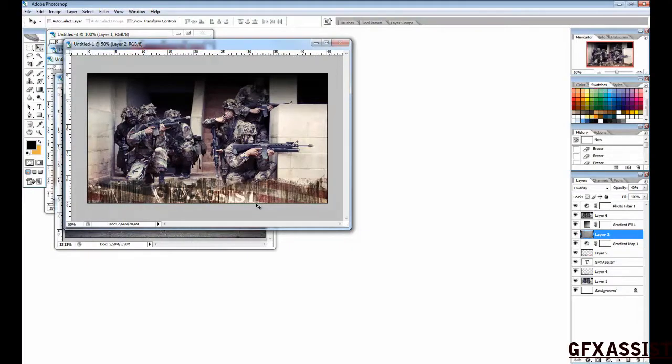Hello, welcome to another GFX assist tutorial. Today we are going to make a clan tag like this one.